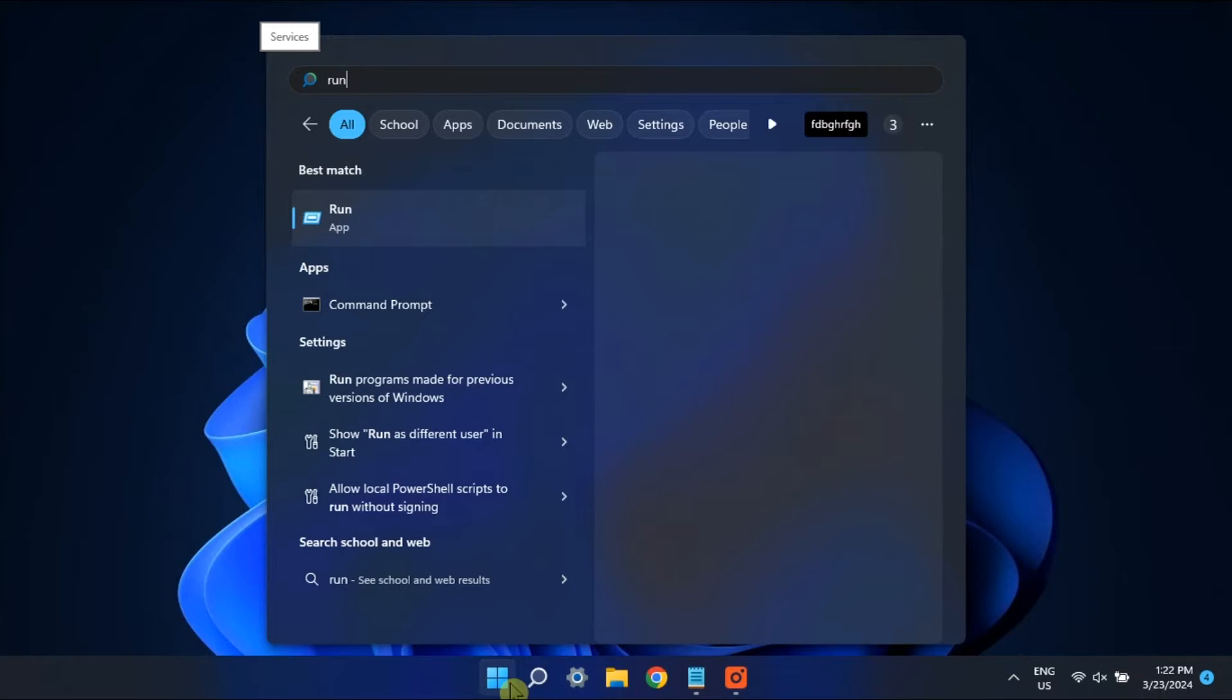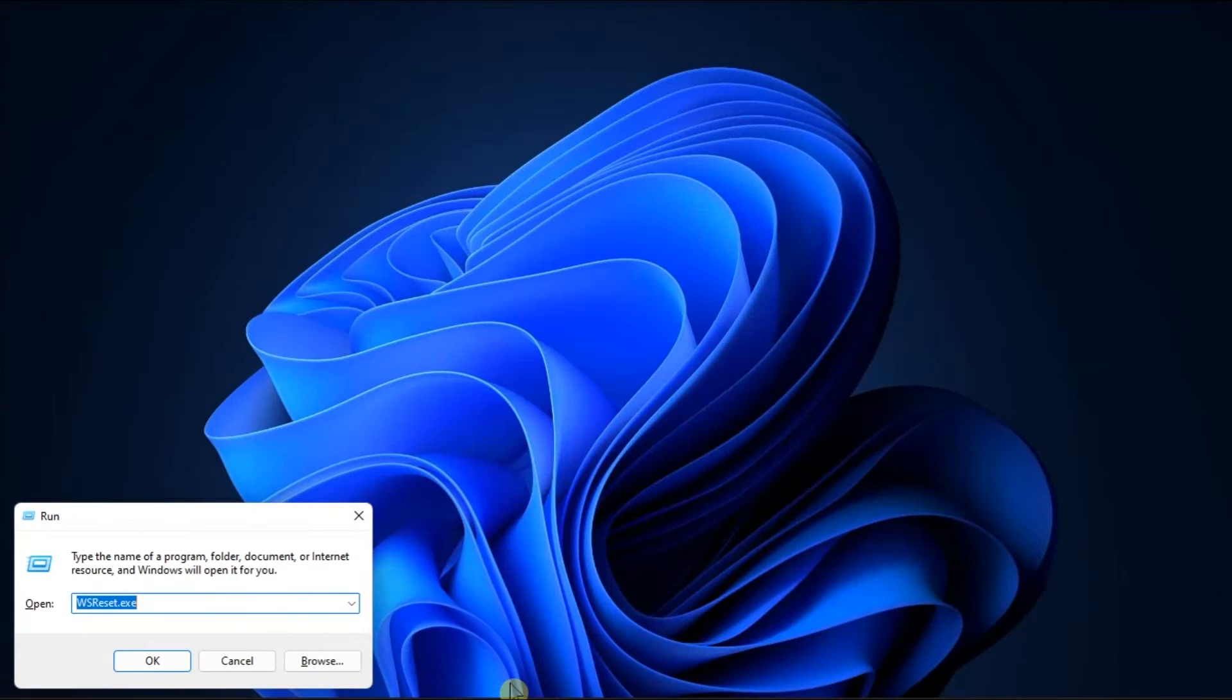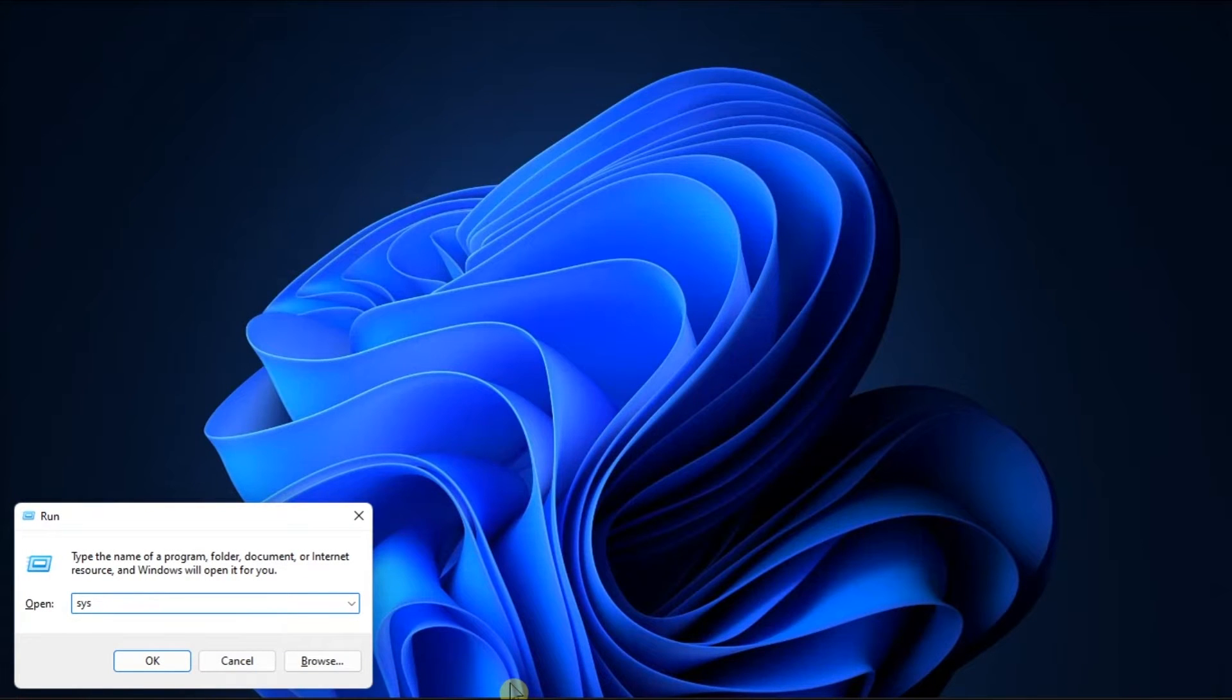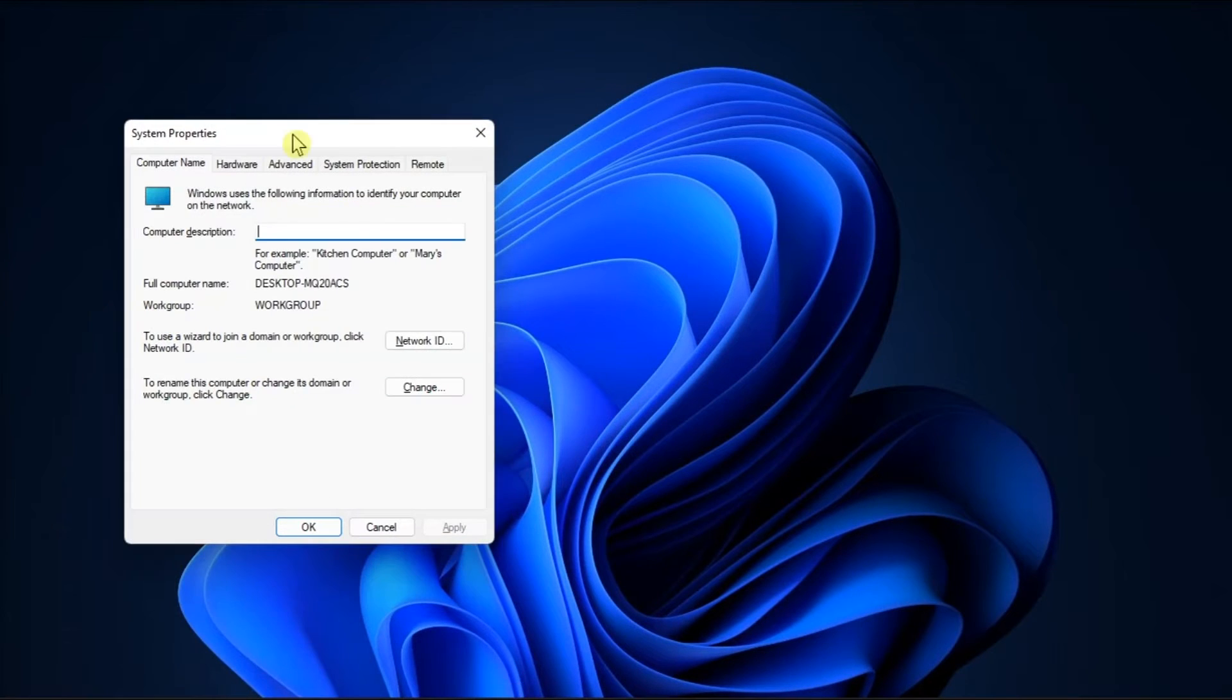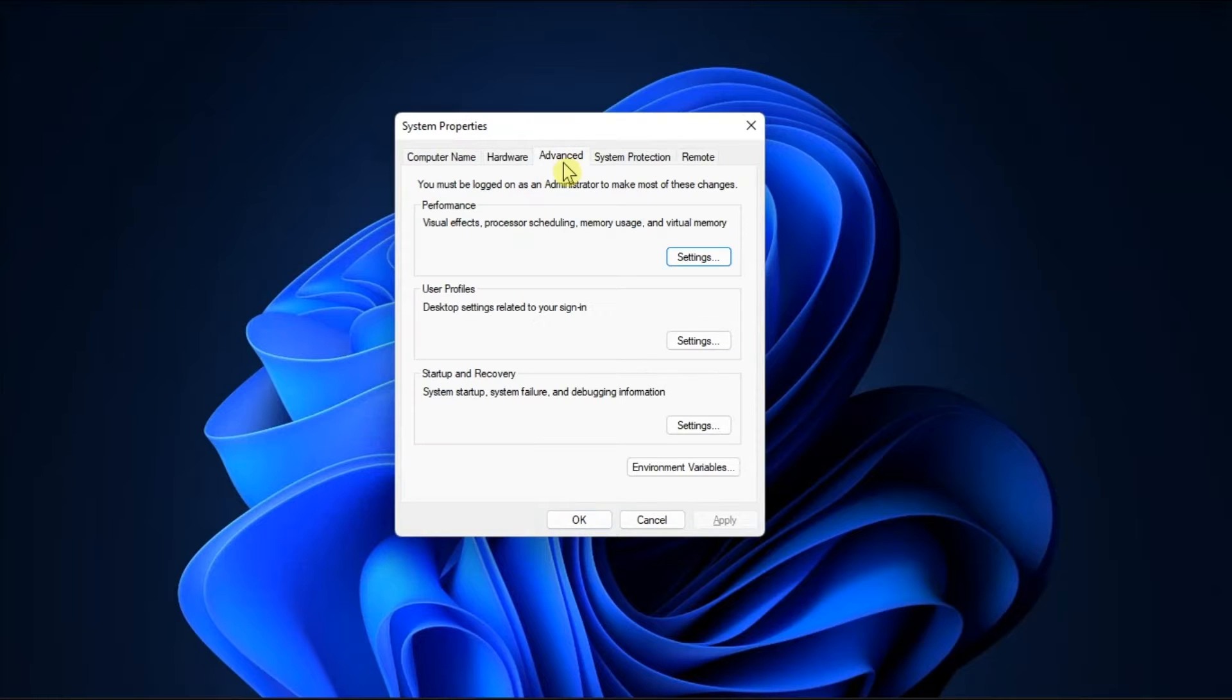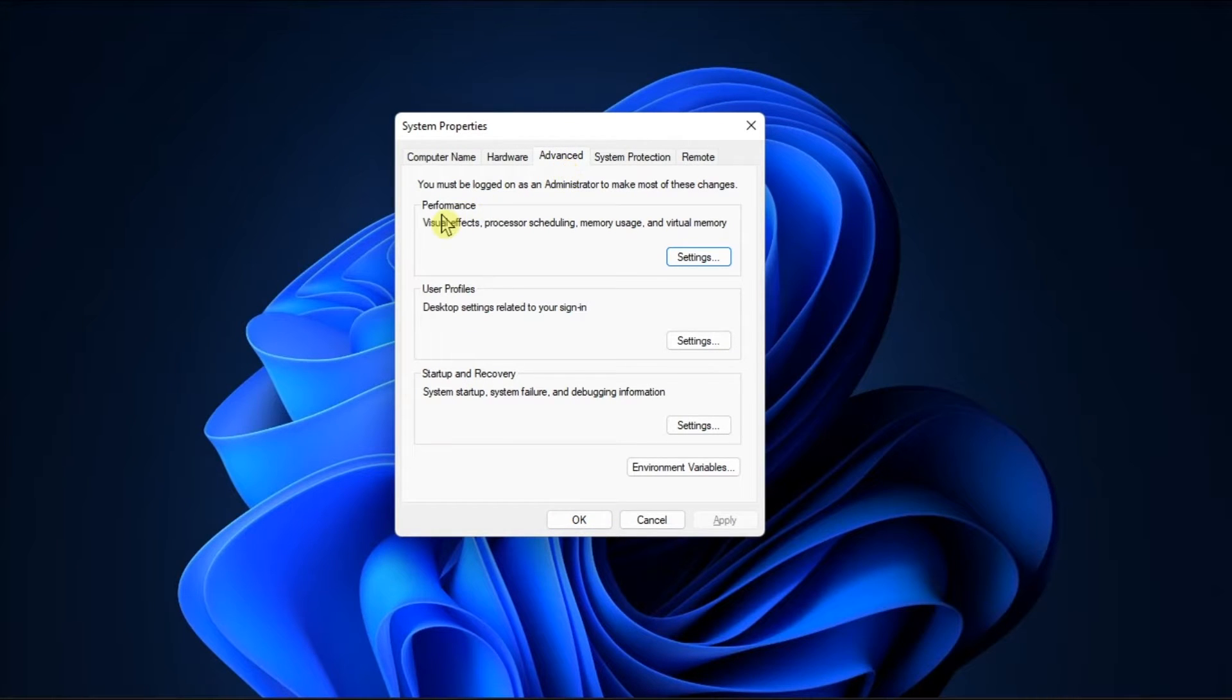To do this, open Run, type in the following, then press Enter. Then go to Advanced tab, click Settings in the Performance section.